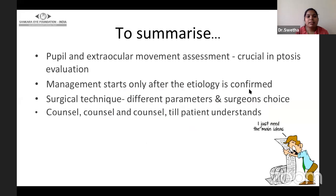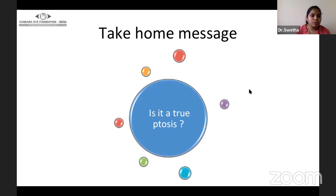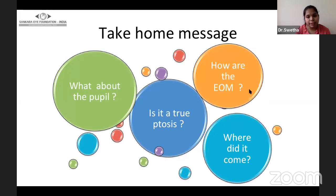To summarize, pupil and extraocular movement assessment are crucial in ptosis evaluation. Management starts only after the etiology is confirmed. The surgical technique depends on different parameters and the surgeon's choice. And in the end — counsel, counsel, and counsel until the patient understands all the sequelae, complications, and realistic expectations. To take home: Is it really ptosis? What about the pupil? How are the extraocular movements? And where did it come from? Thank you so much.